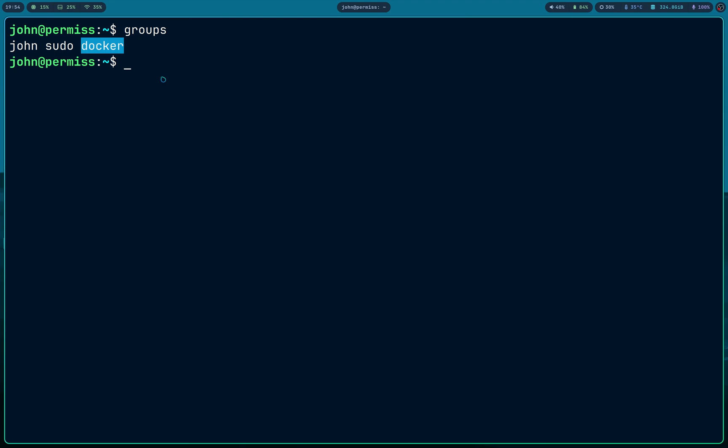Our assumption here is that you don't know the password of sudo. You're a hacker — you don't know the password, because if you knew it you could just do 'sudo bash' and you wouldn't even need Docker. You need Docker because you don't know the sudo password. So let's look at what the trick is here.